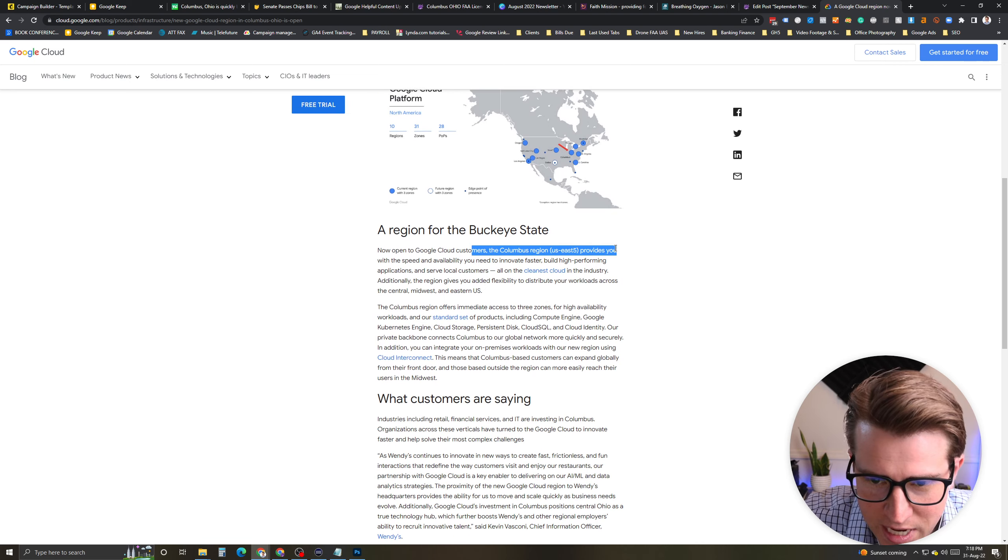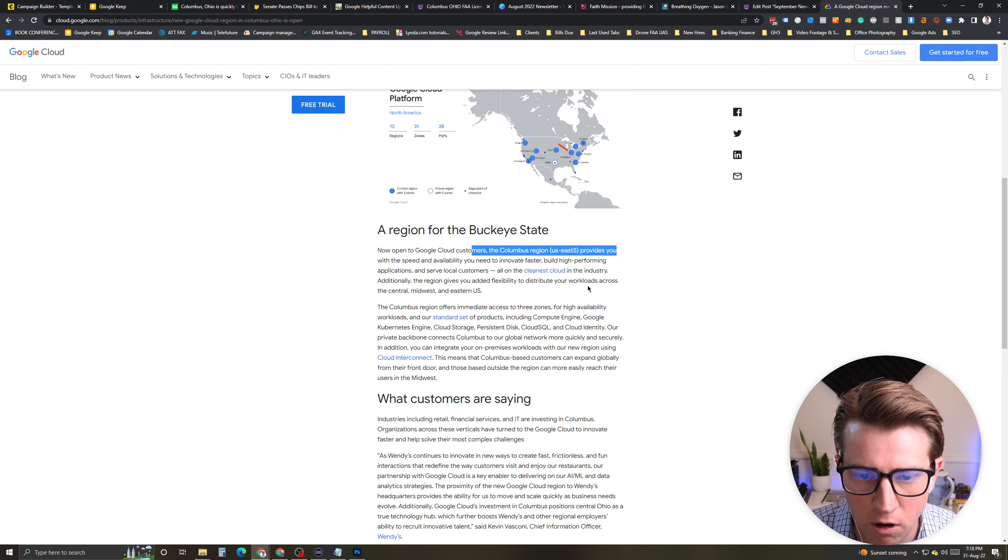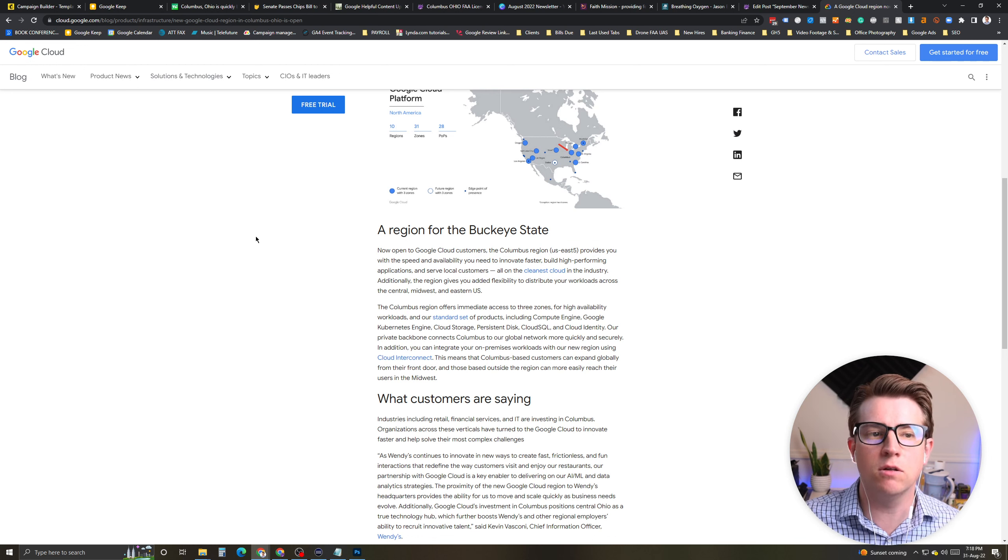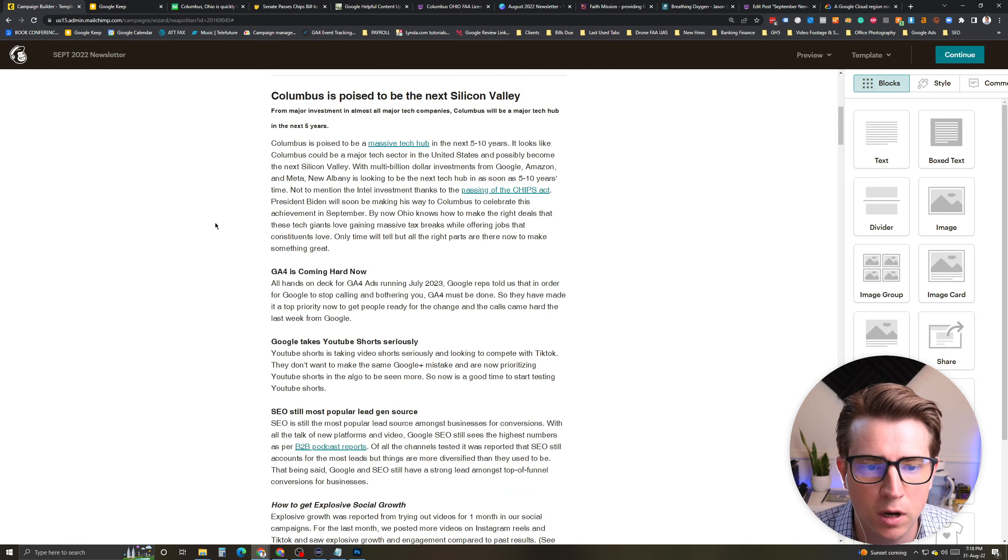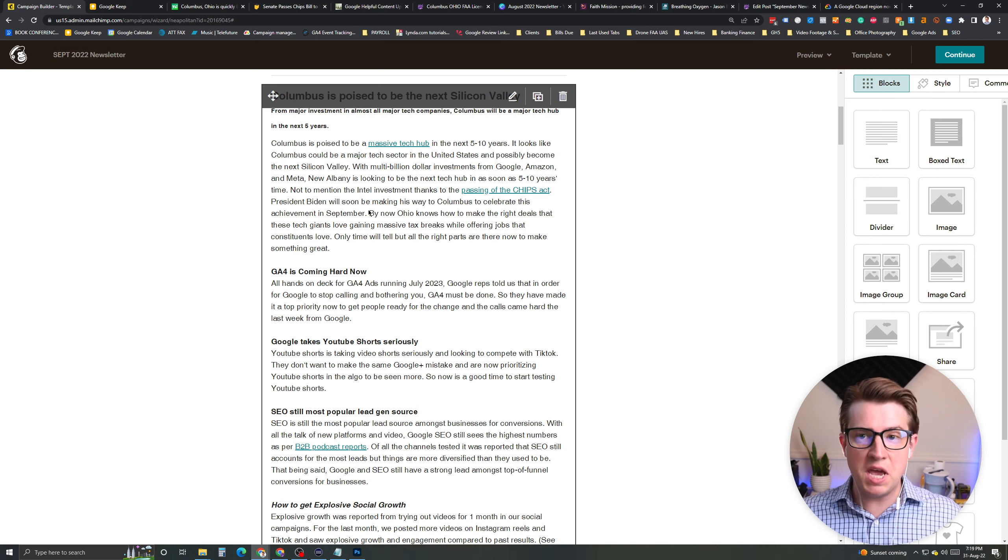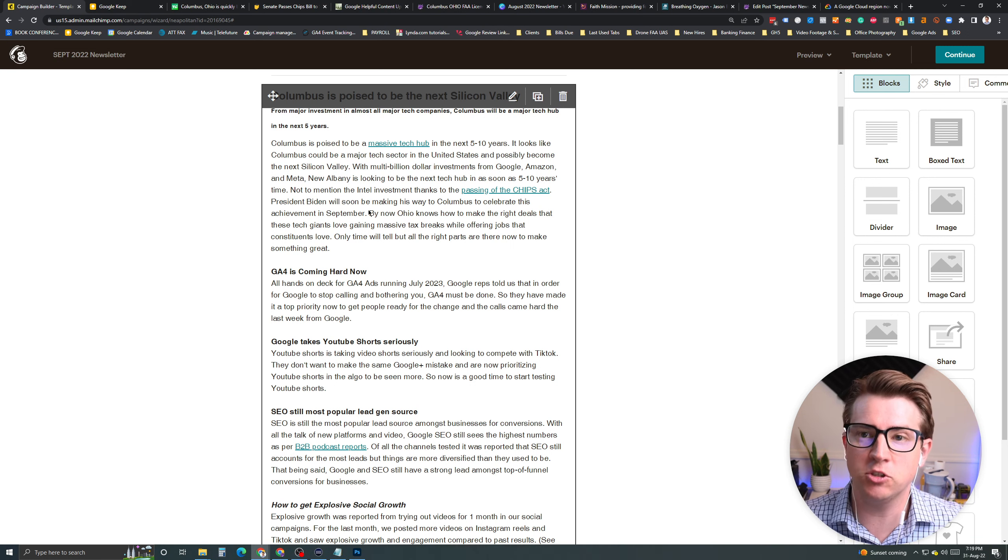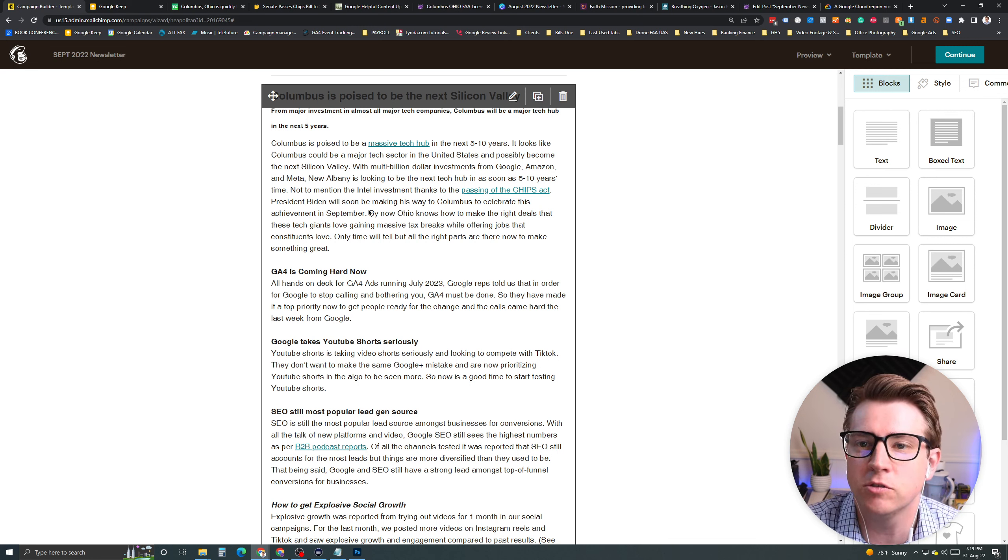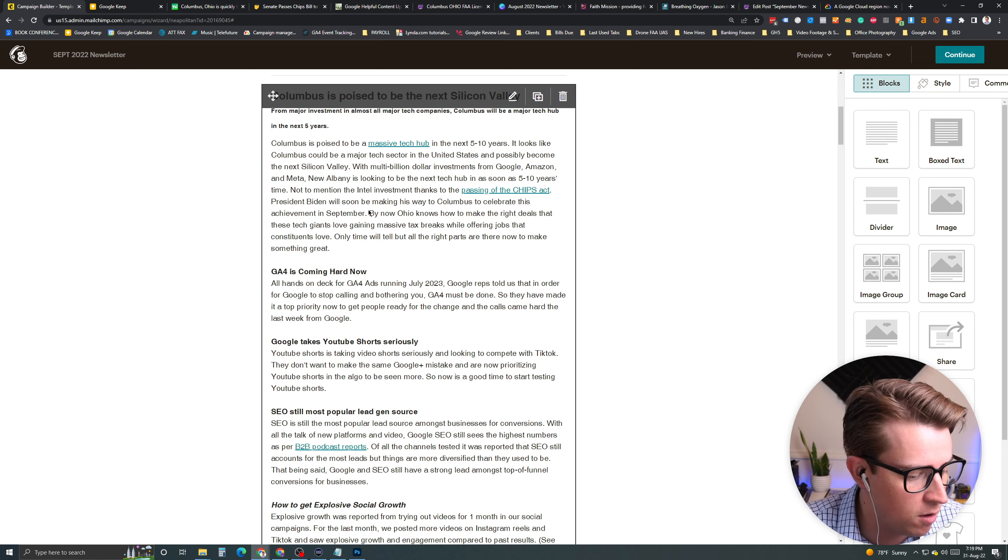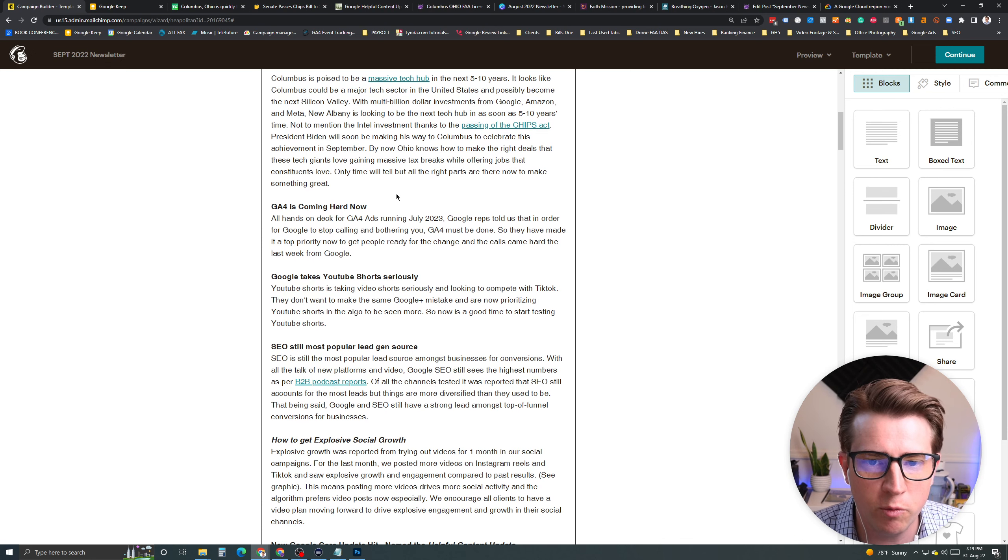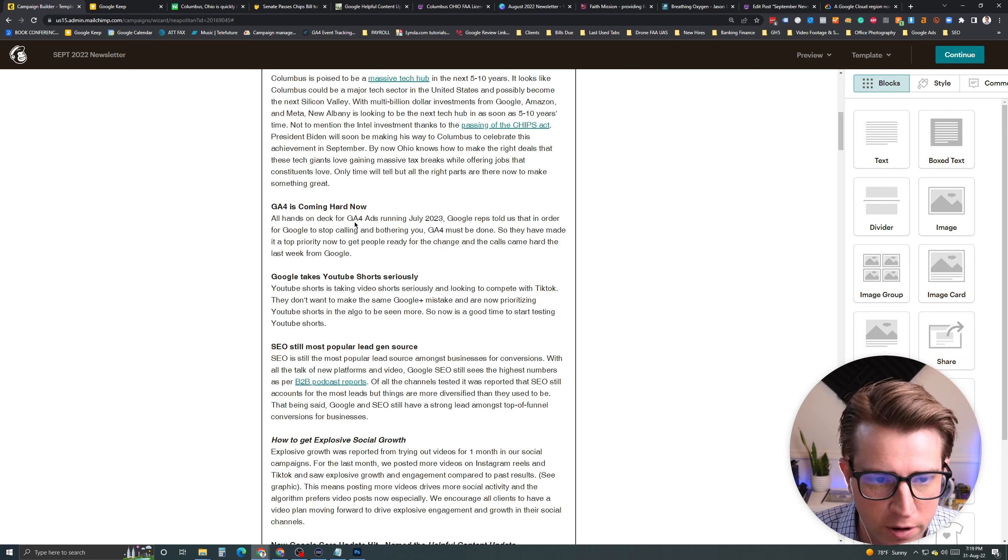This is pretty important as well because it just means significant investment happening as a cloud region. A Google Cloud region is now available in Columbus, Ohio. Data Center helped provide $12.85 billion of economic activity for the region. It's quite amazing. It's U.S. East 5, which provides speed and availability along with some of their top cloud services. So this is a big deal. In the next five years, it's going to be a major tech hub.